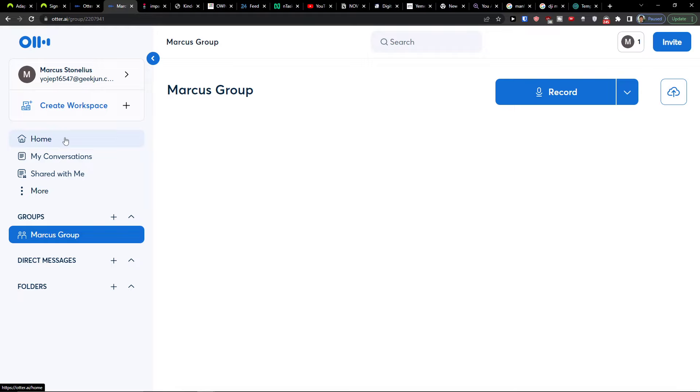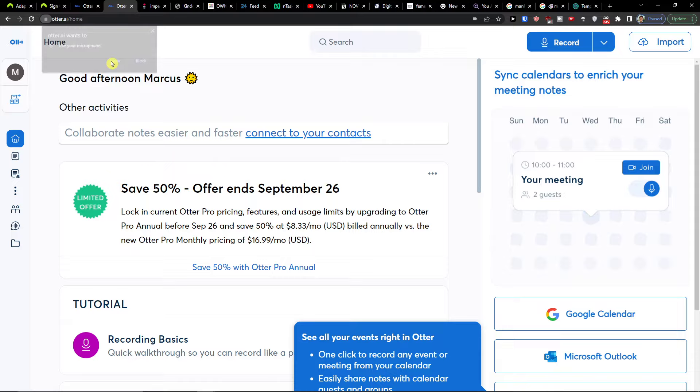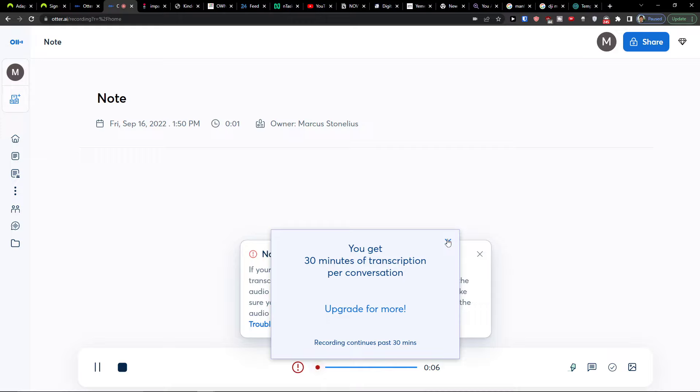You can go to the top right and click Record. You'll be prompted to allow microphone access, and you get 30 minutes of transcription per conversation.